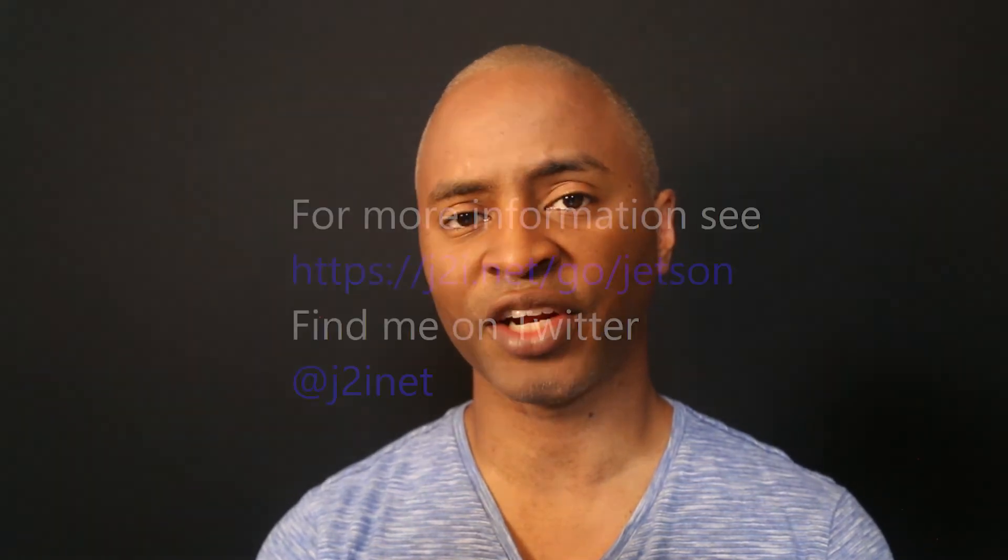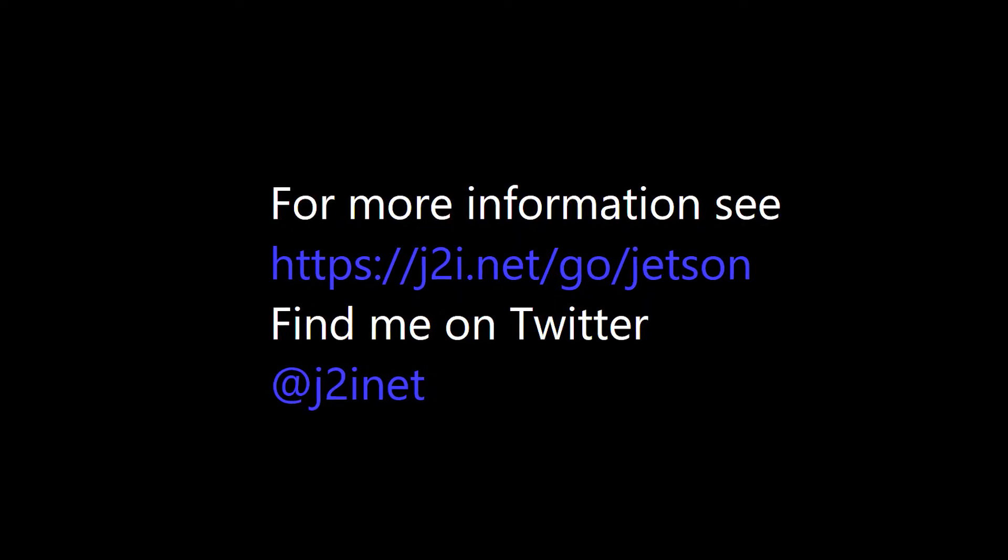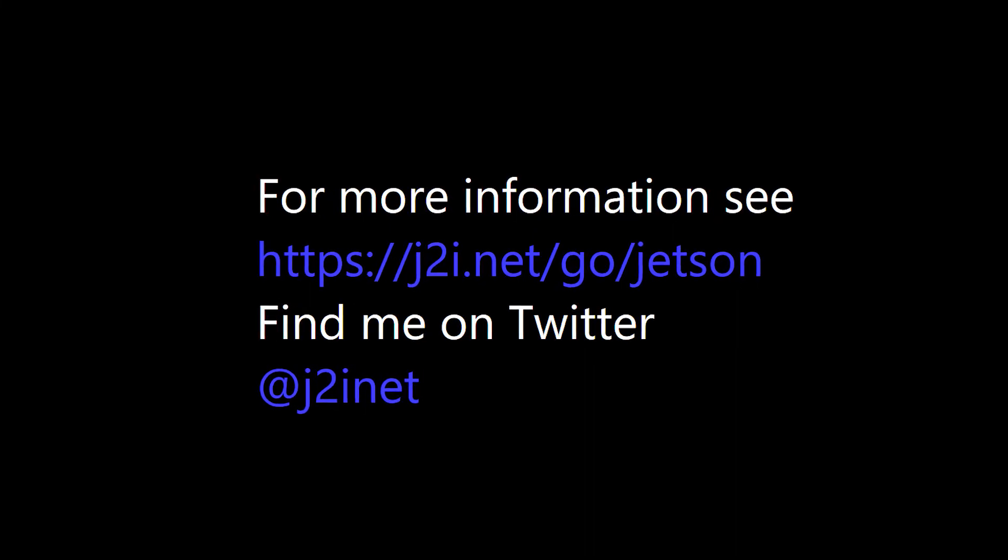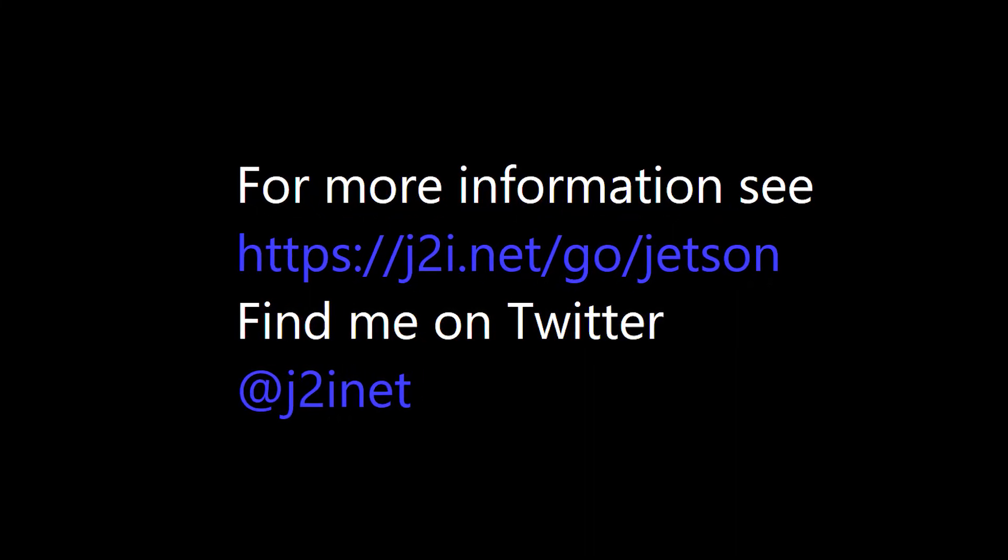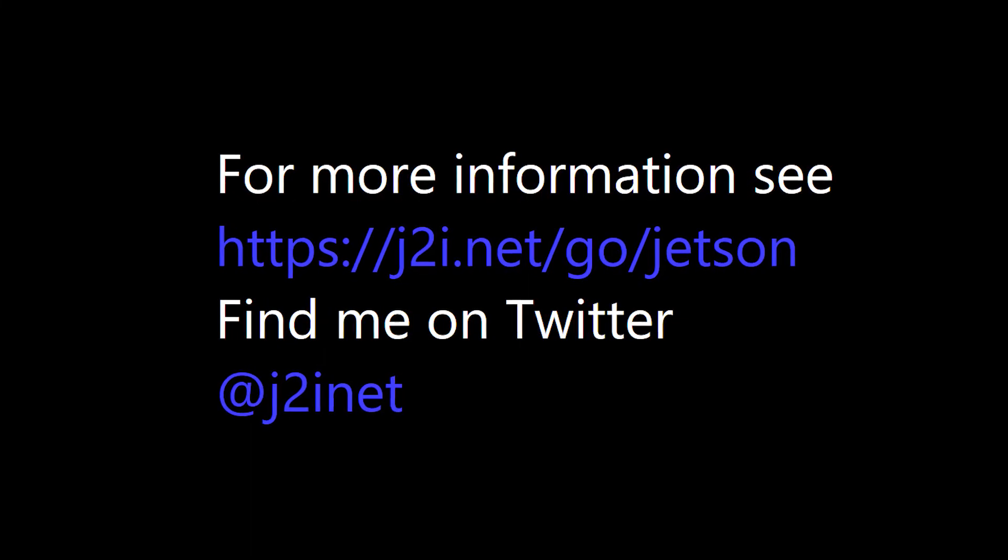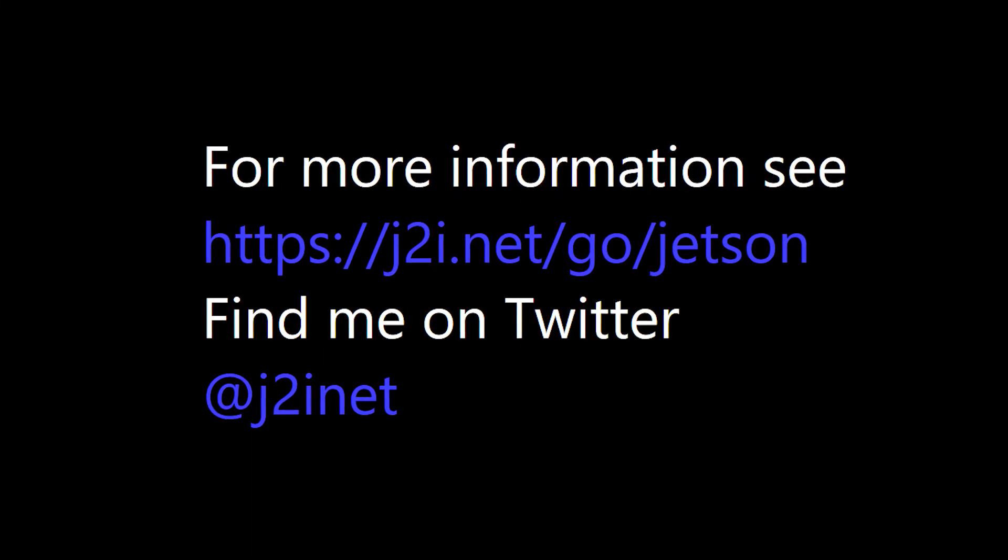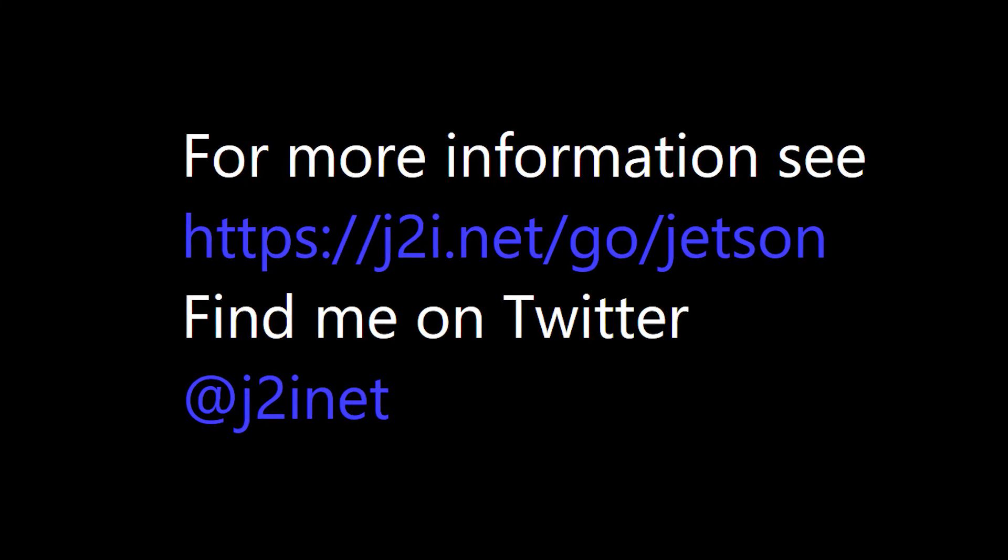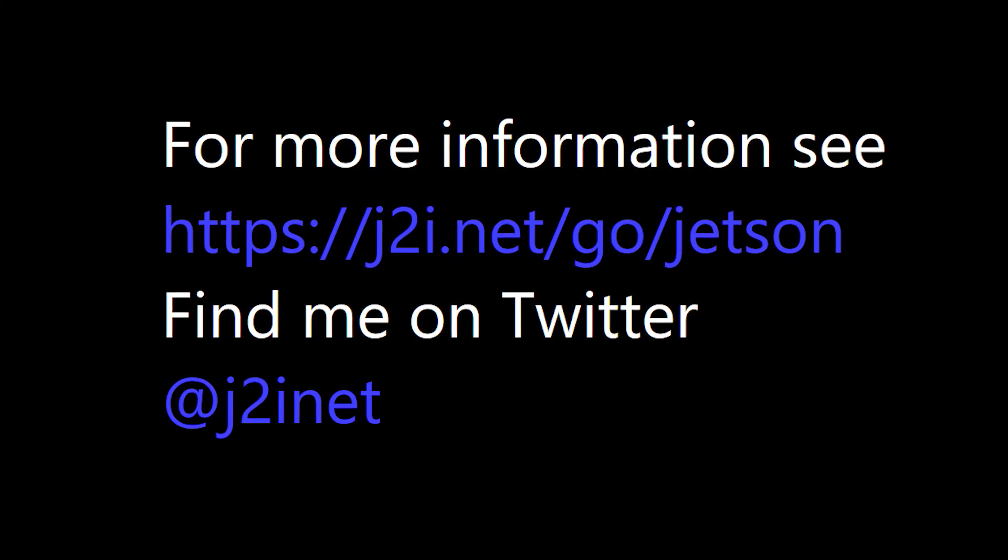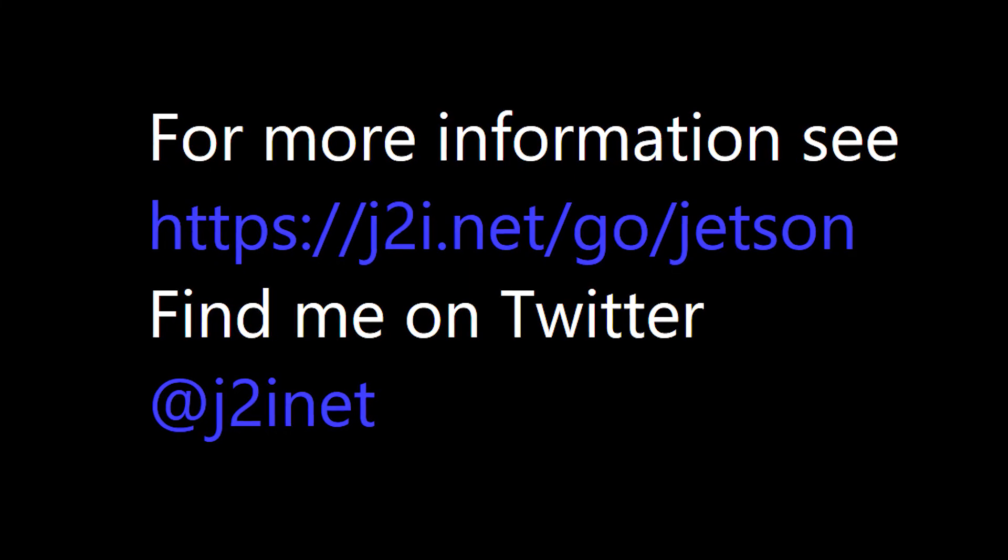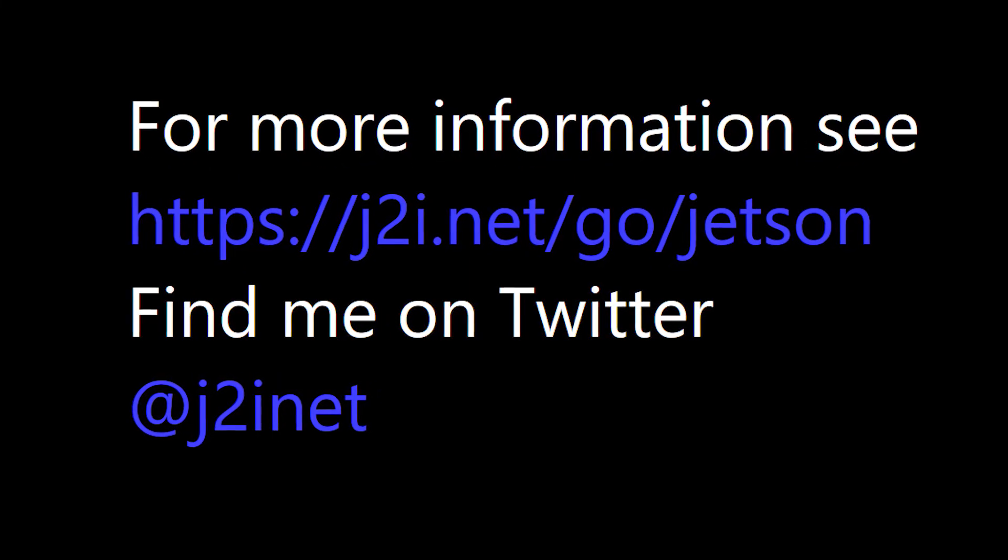And if you'd like to see more about the NVIDIA Jetson, there's also some entries that I've made on my blog. You can just go to the URL in order to find it. This is j2i.net slash go slash Jetson. We'll see you next time.